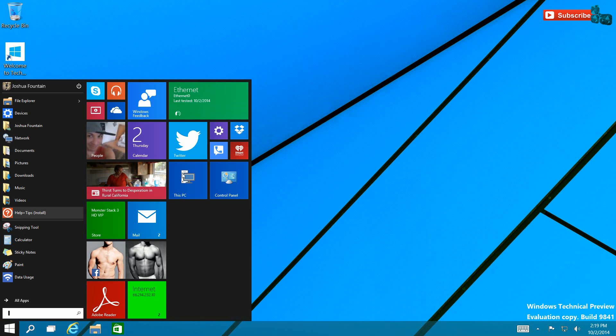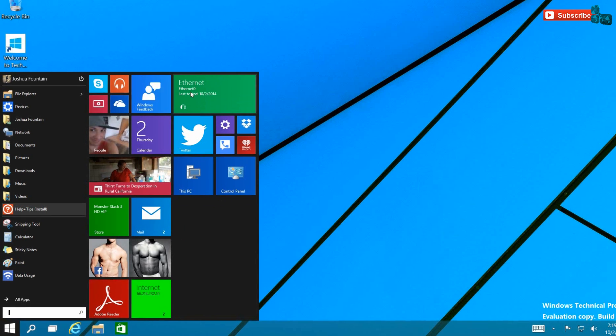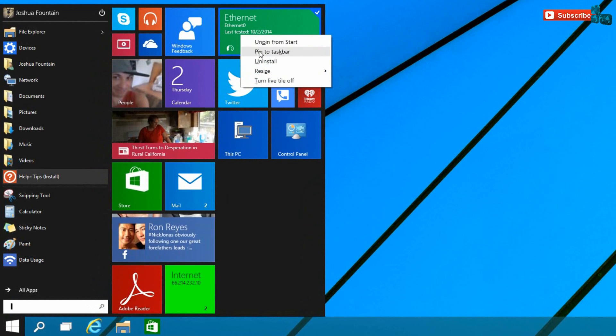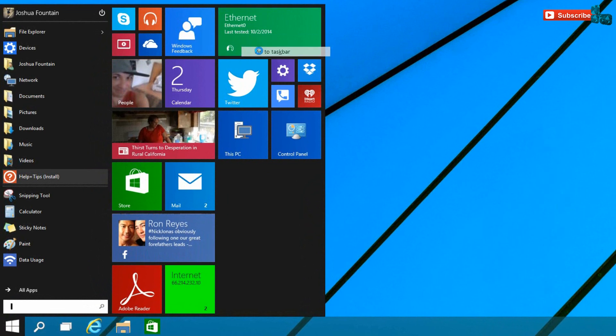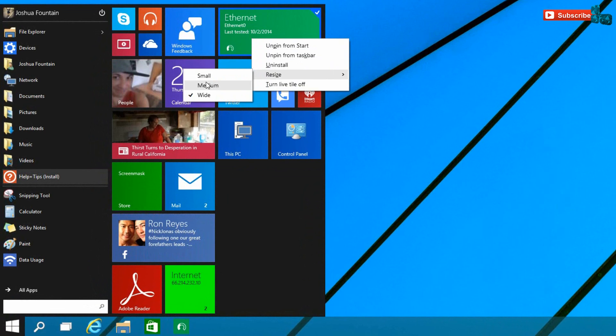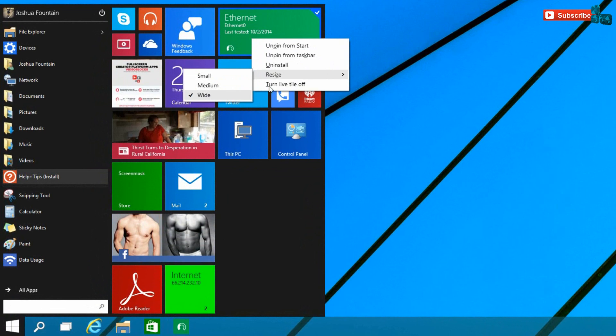You can unpin it from the Start and you can also pin it to the taskbar like so. It'll be dropped right here, and also you can uninstall it just by clicking right here instead of going to the control panel. You can also resize it from small, medium, to wide.